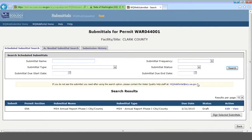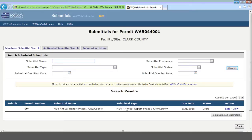That will take you to this page. Here you can see up at the top we've got the Scheduled Submittal Search. Scheduled Submittals are anything that you have to do on a regular basis. In this case, your annual report is due once a year, so it's a Scheduled Submittal. Down here you can see some information about the only Scheduled Submittal in the system, such as the Permit section S9A — that's where the Permit talks about the Annual Report — the Name, the Submittal Type, when it's due, the Current Status, and your actions.